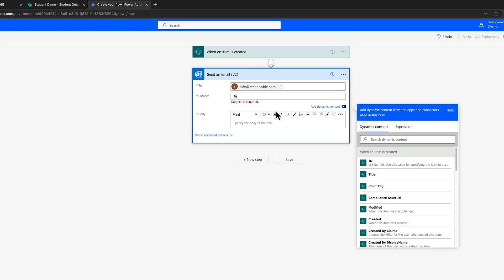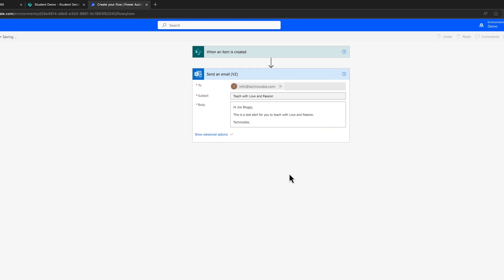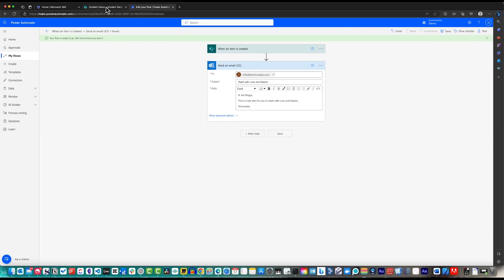With the essence of your second flow in place, provide it with an identifiable title. Afterward, saving your work is as straightforward as clicking on the Save option on the right. This concludes the creation of your second flow.